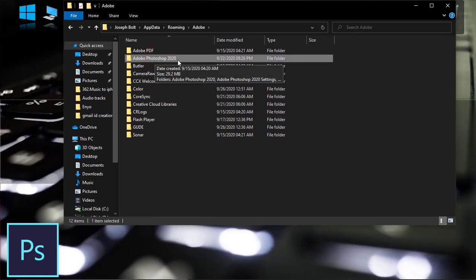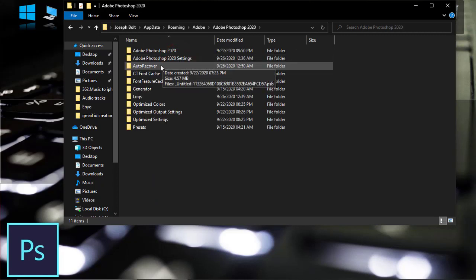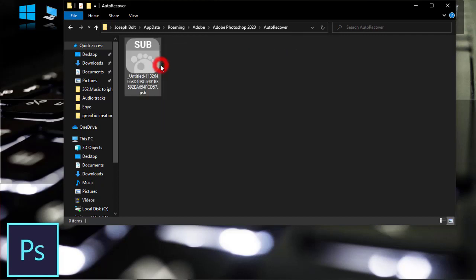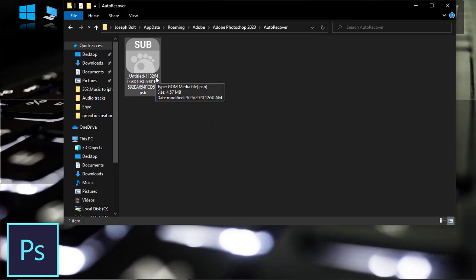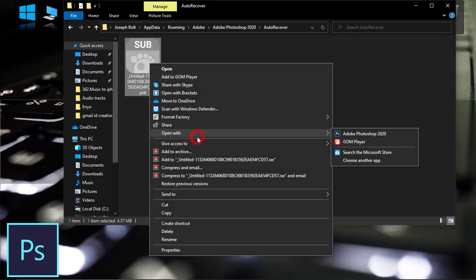As I am using Adobe Photoshop 2020, click on Auto Recovery. Now a file will be there, a recovered file. If you double-click on it, it might not be opened. So what you have to do is right-click, click on Open With, and then click on Adobe Photoshop 2020.